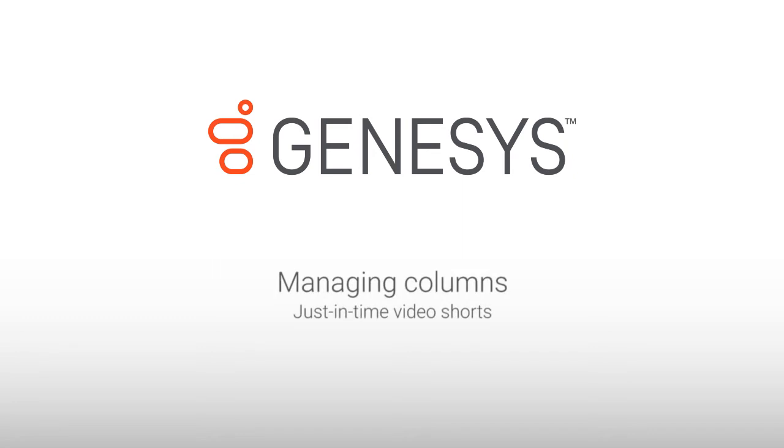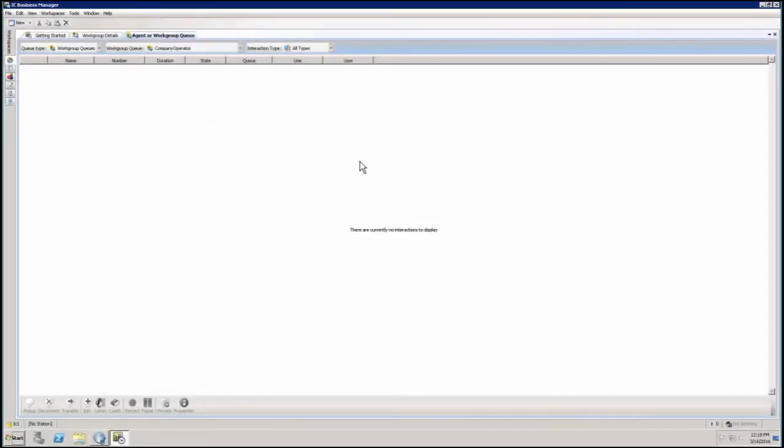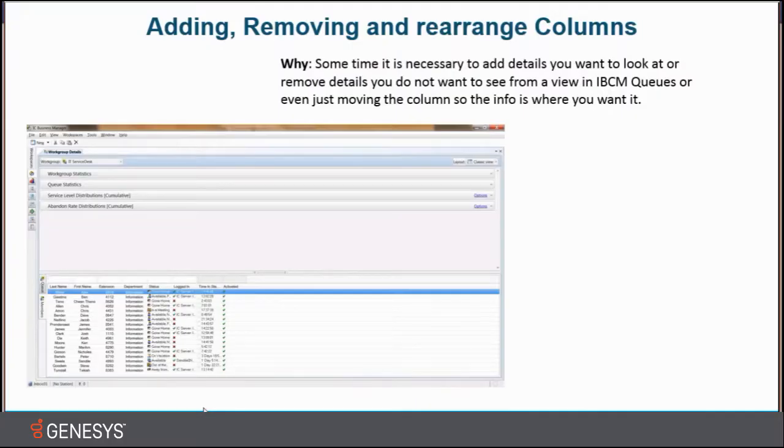Hi, my name is Henrik Helnes and today I'm going to show you guys ICBM adding, removing and rearranging columns. Well why? Sometimes it is necessary to add details you want to look at or remove details you do not want to see.